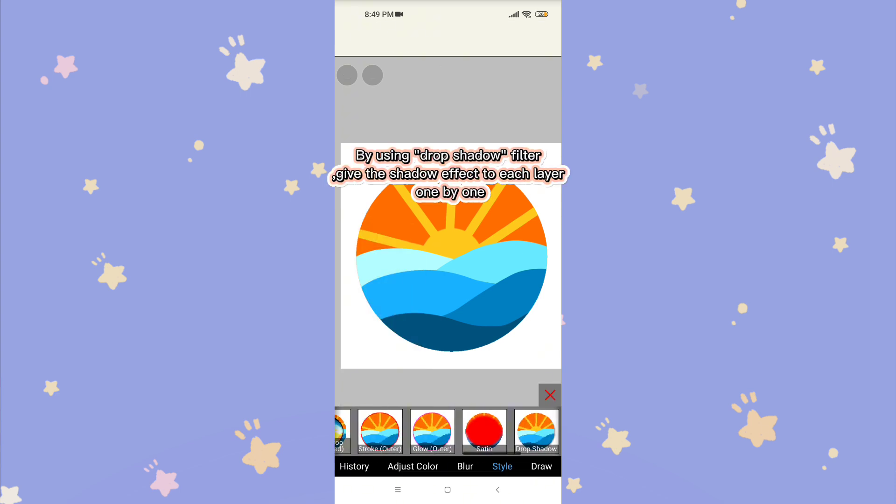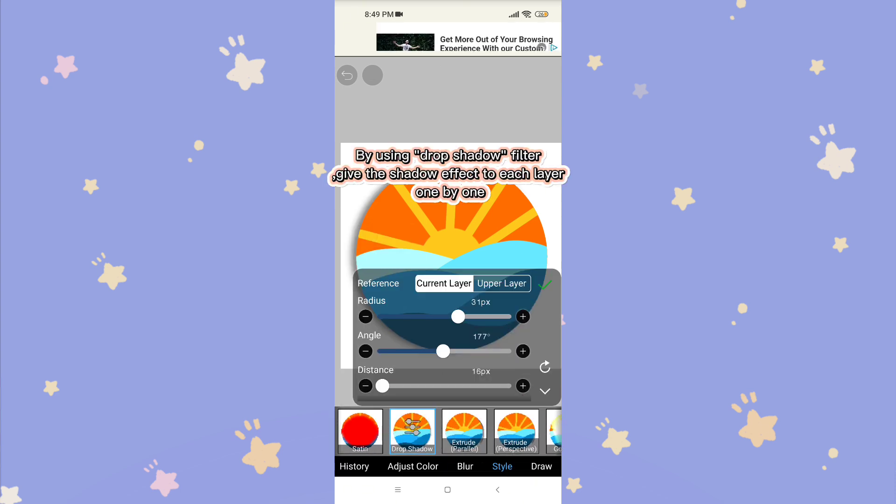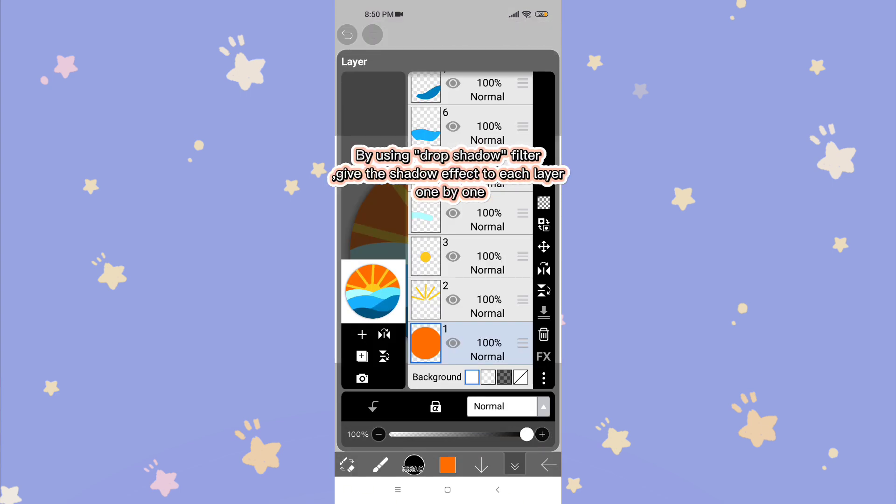By using the Drop Shadow Filter, give the shadow effect to each layer, one by one.